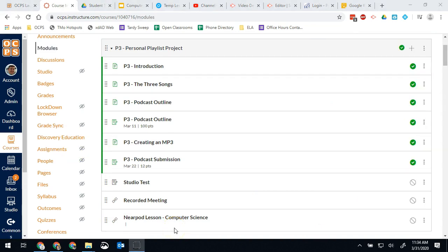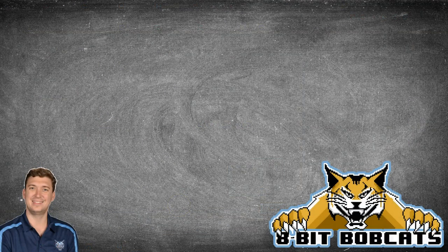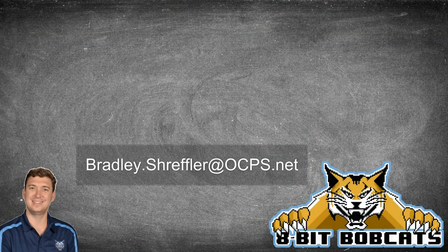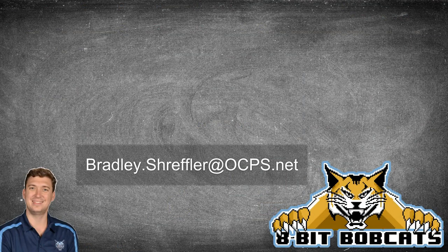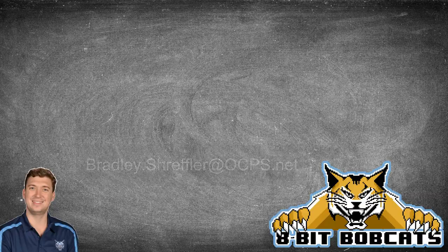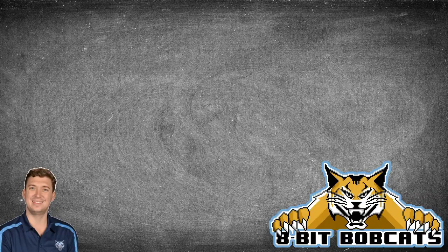I hope that helped you guys understand how to publish these lessons for your students. So now they have access to them. As always if you have any questions you can reach out to me at Bradley.Shreffler@OCPS.net. I'll be glad to help you out there. And I hope everybody is having a great day.